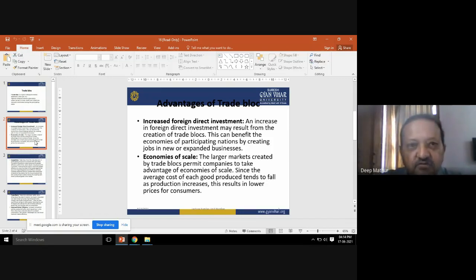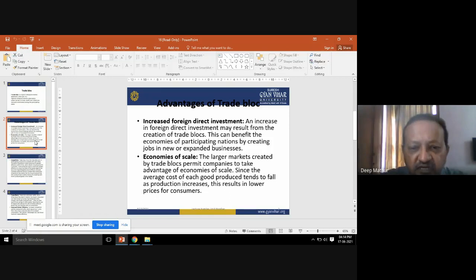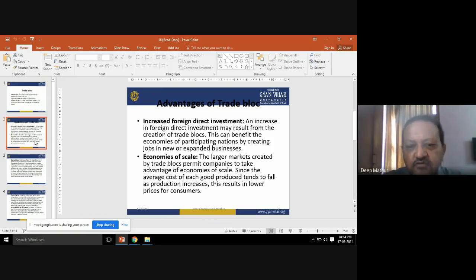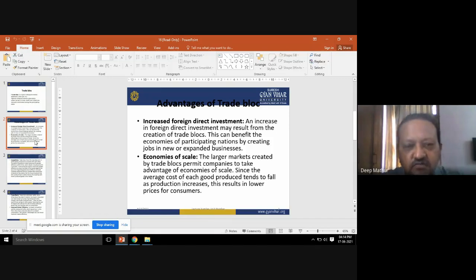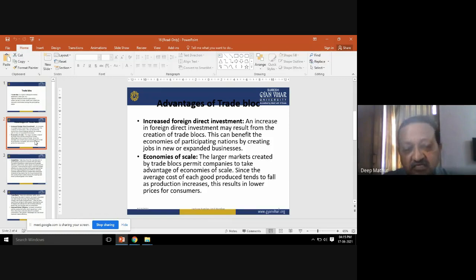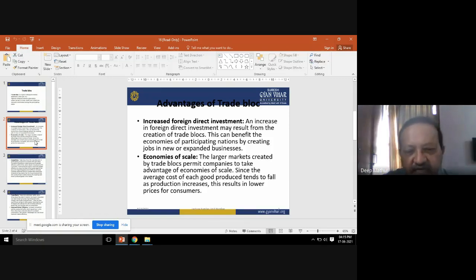In this initiative of trade blocks, marketers going for export and import businesses take advantage of economies of scale, since the average cost of each good produced tends to fall as production increases. This results in lower prices for consumers, because companies purchasing goods in bulk quantities automatically receive maximum discounts on those bulk purchases.